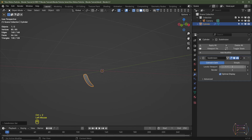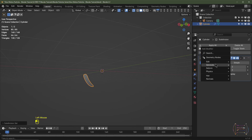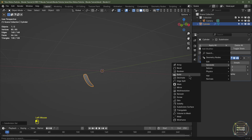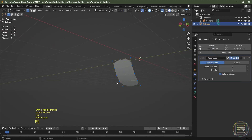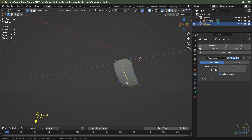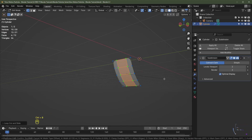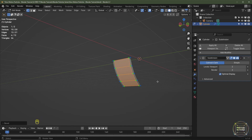I'm going to hit Ctrl+2 and that will add a subdivision surface at level 2. Alternatively you can click Add Modifier, go to Generate, and then Subdivision Surface. I'll then Tab into edit mode, hit Ctrl+R to add a loop cut in the middle, then hit Ctrl+B to bevel that out to about there.